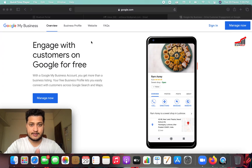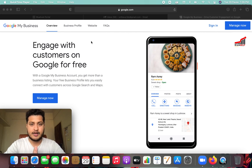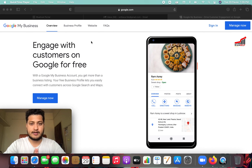Hello my dear brothers and sisters. In this video, I will show you how to create a Google My Business account. So let's open the business account.